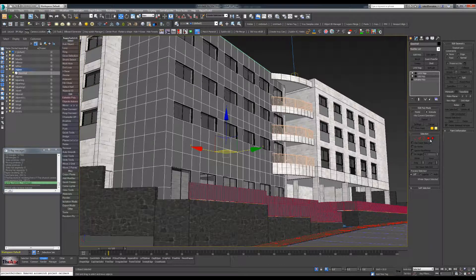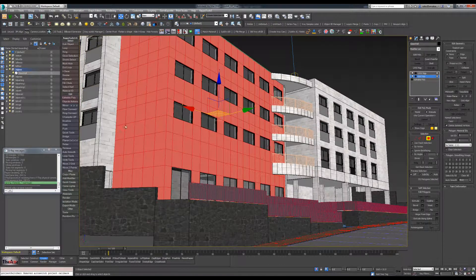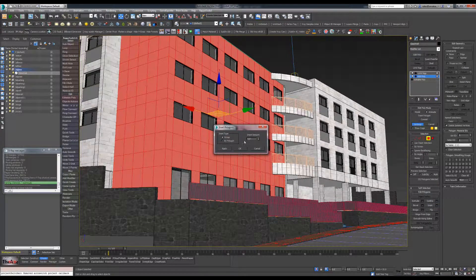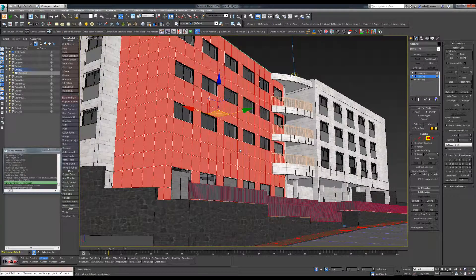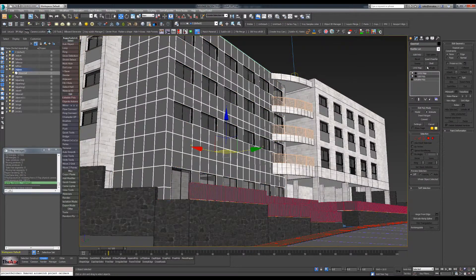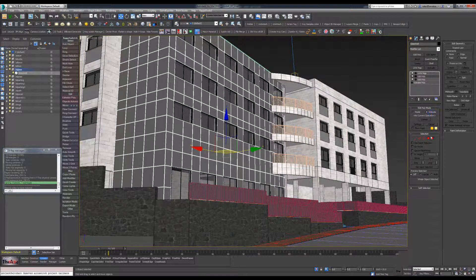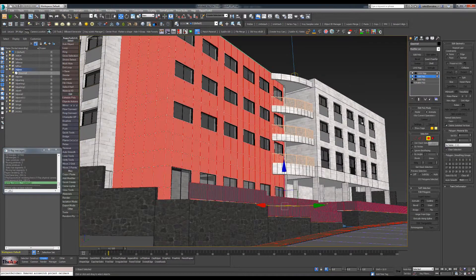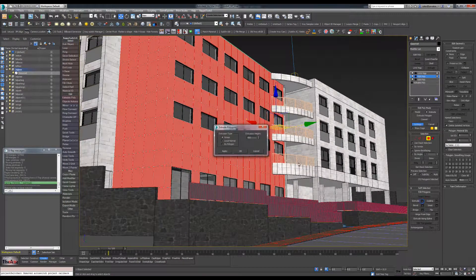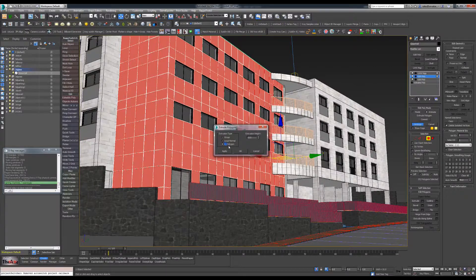Now I'm going to select all these polygons. I'll use the Insert command — type Select by Polygon — and type two centimeters. Then go out again with a new Edit Poly, select Animate, and do not forget this. Select all those previously selected faces.